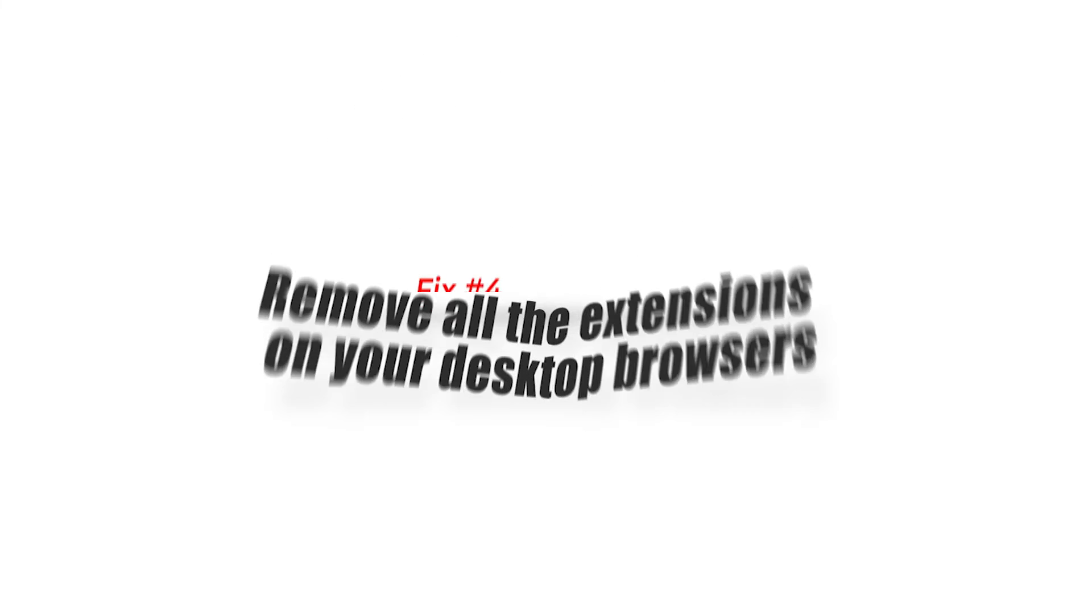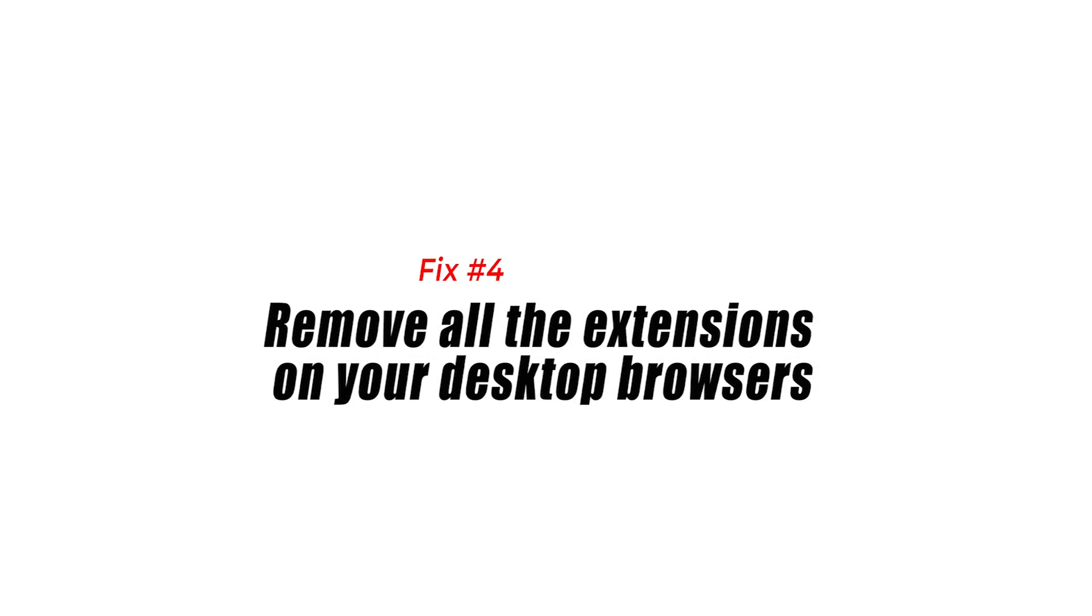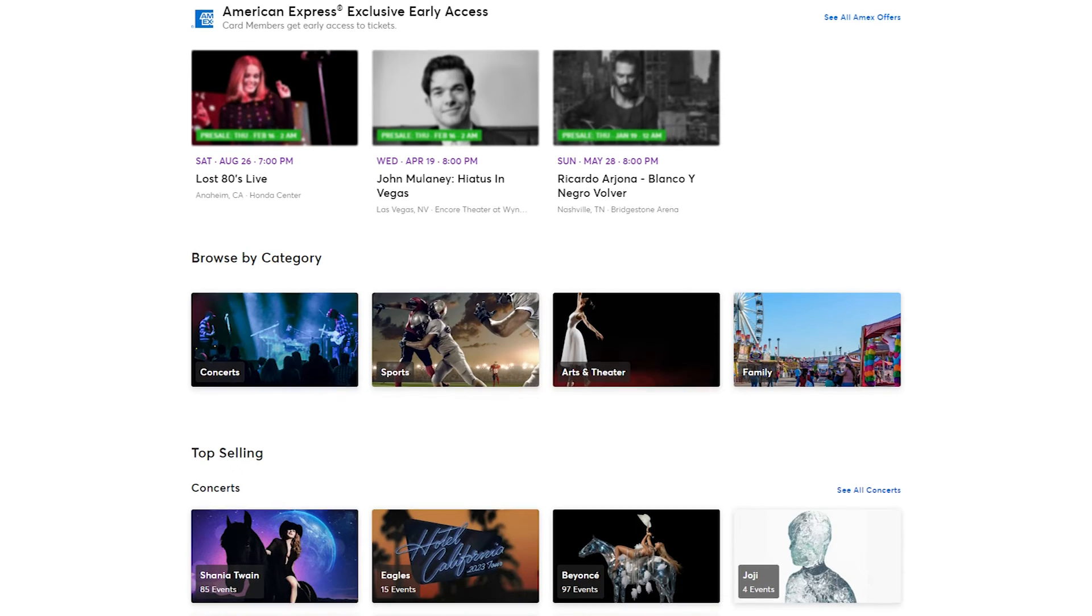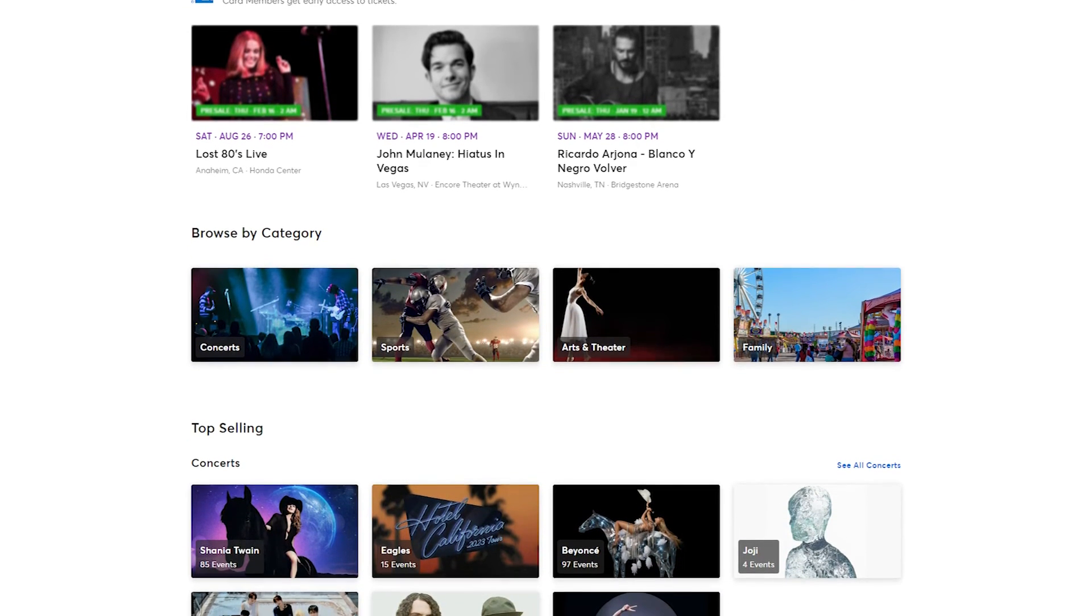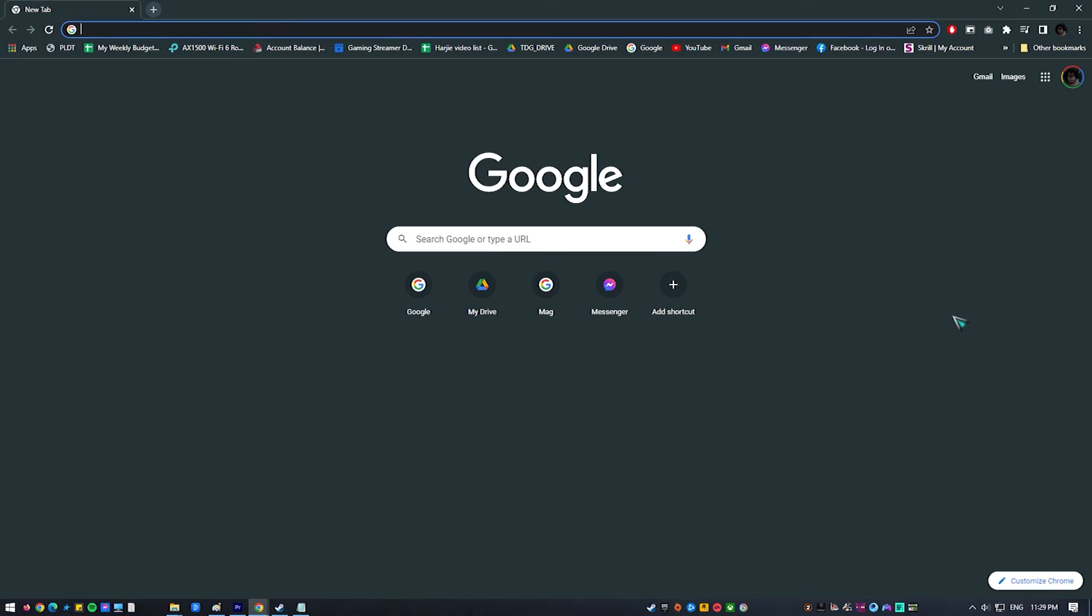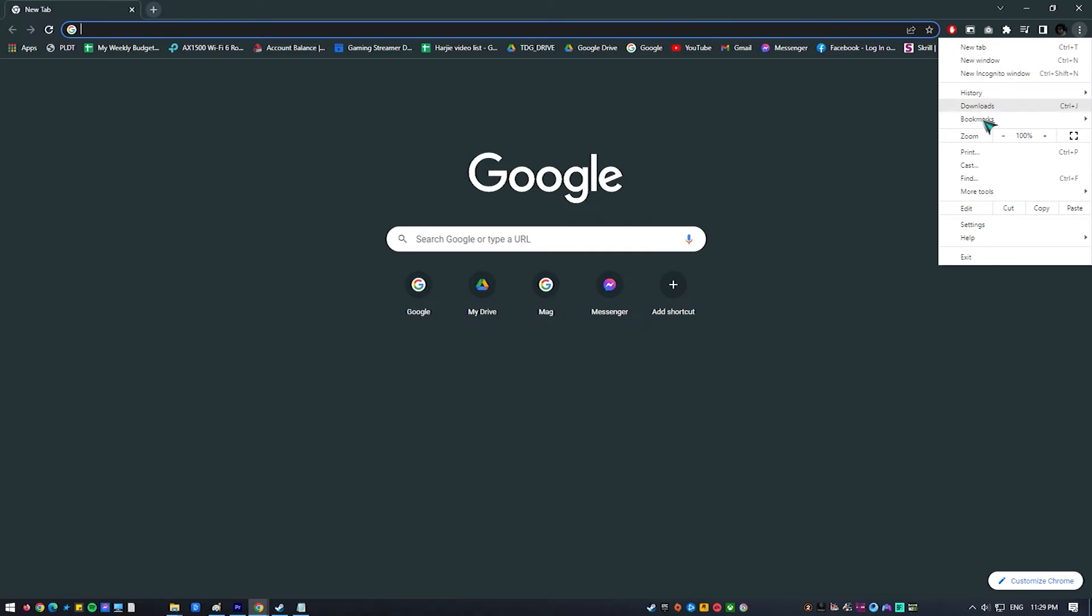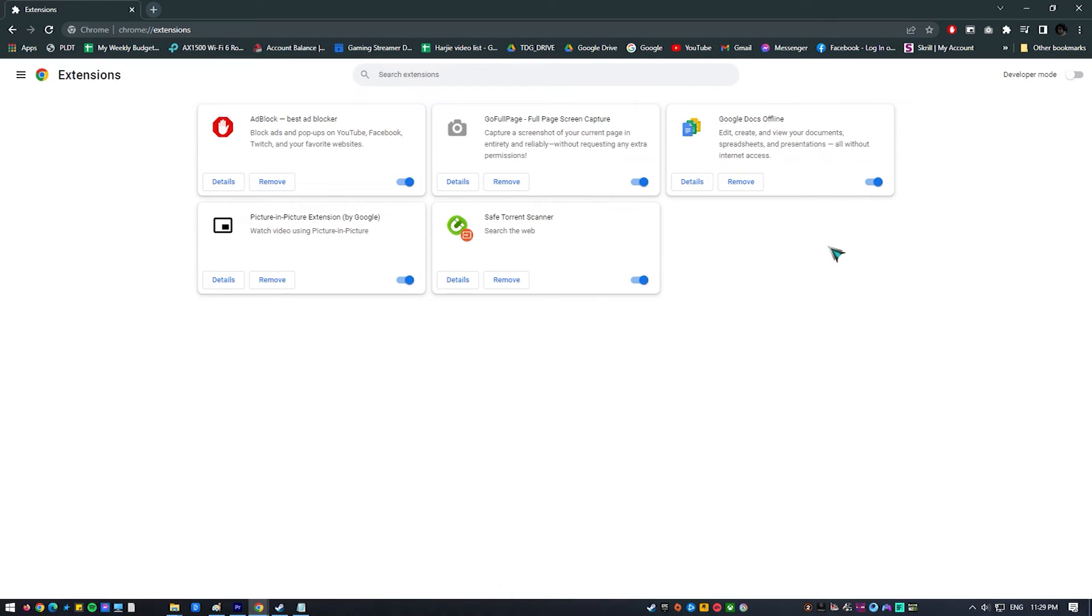Fix 4: Remove all the extensions on your desktop browsers. Extensions occasionally cause desktop web browsers to have error code 0011 with Ticketmaster site, particularly Google Chrome extensions. Consider uninstalling these third-party extensions to resolve Ticketmaster Error Code 0011.